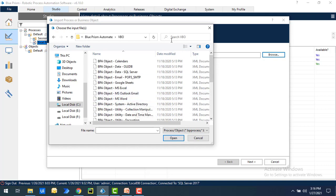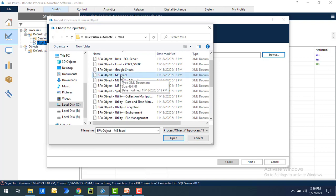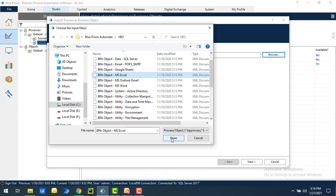There you will find a lot of visual business objects. You can see OLEDB, SQL Server, Google Sheets, and you can see MS Excel. In the upcoming sessions we are going to work with MS Excel. That's the reason we are going to select BPA object as MS Excel and then click on open.